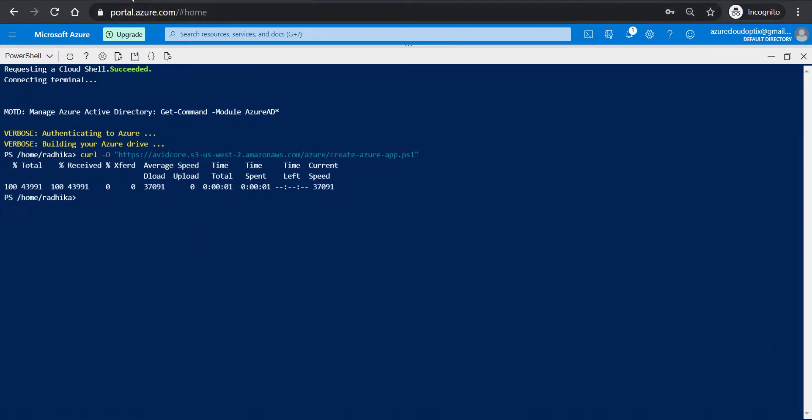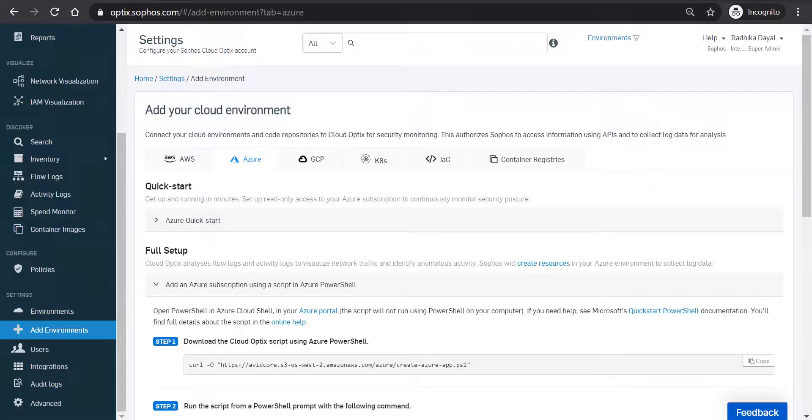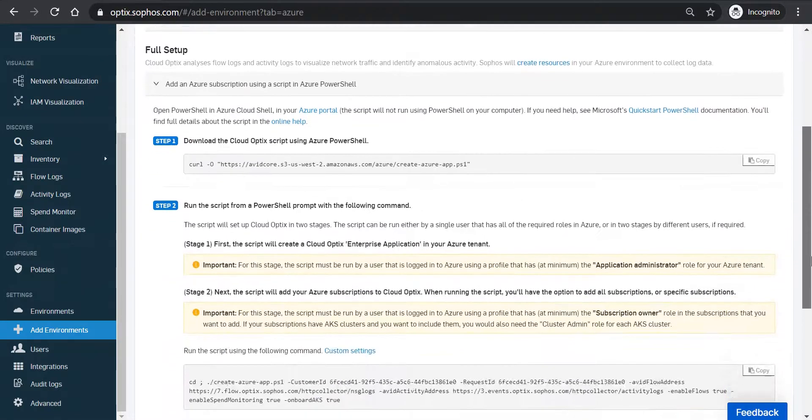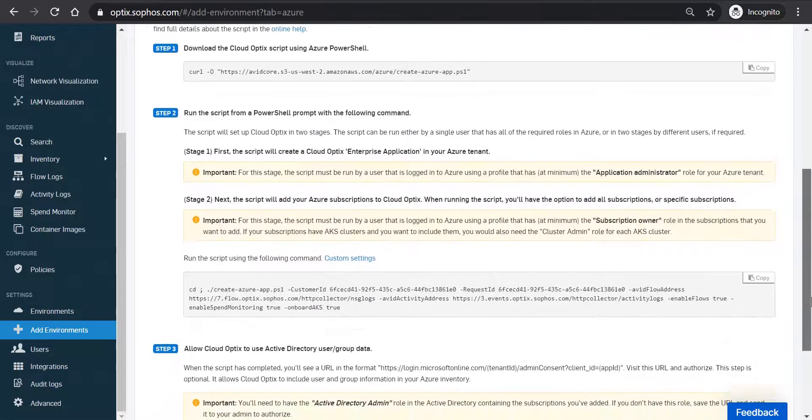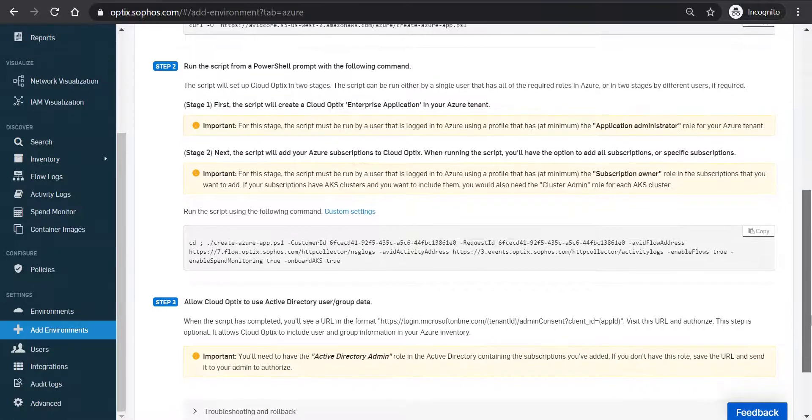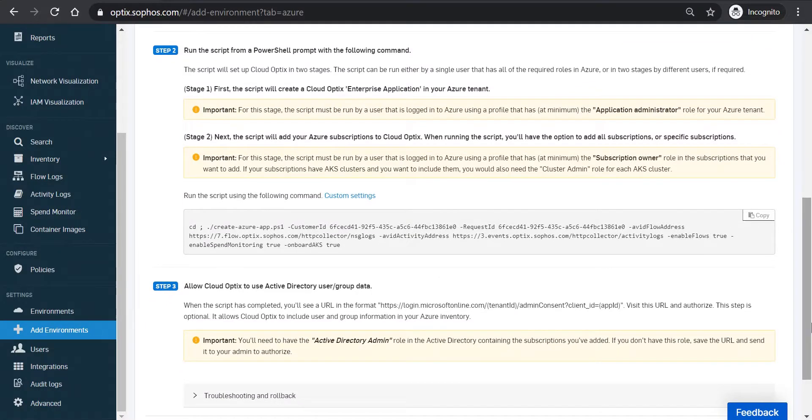This downloads the Sophos Cloud Optics setup script. Then going back to Sophos Cloud Optics and Sophos Central, where the Add Your Cloud Provider Environment window is left open, scroll down to Step 2 and click Copy next to the command.